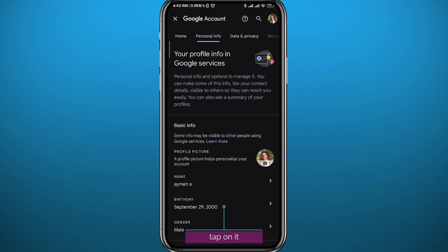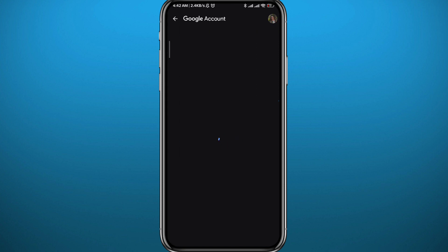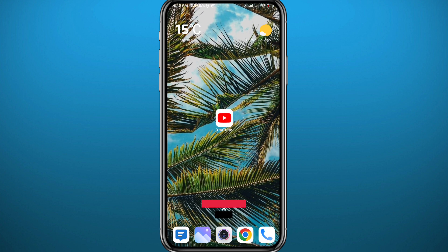From here, scroll down and find your birthday. All you need to do is tap on it and change your birthday. You might ask why — it is obvious that you won't be able to watch restricted videos if your birthday shows you are younger than 18 years old. So your birthday has to make you exactly 18 years old or older.